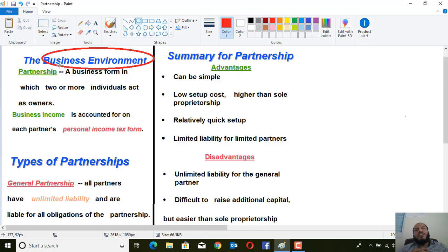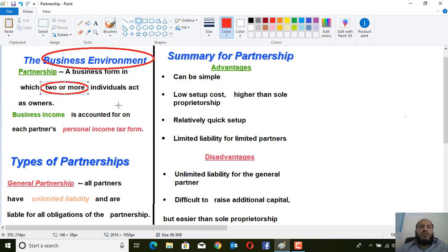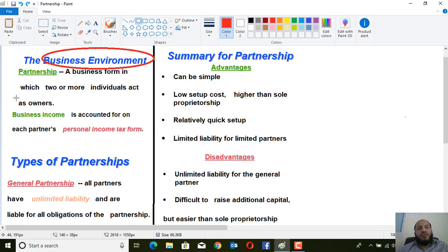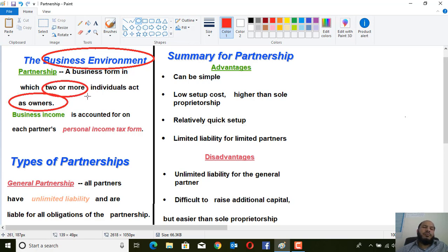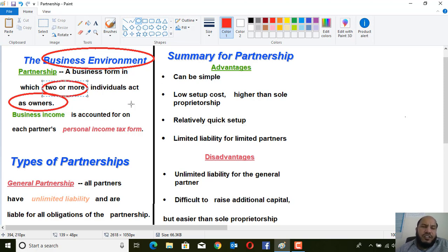Partnership — or 'sharakat' — is a business form in which two or more individuals act as owners. Keep in mind that in this type of business, there are two or more individuals who will start and run the business as owners. In partnership, the business income is accounted for on each partner's personal income tax form.